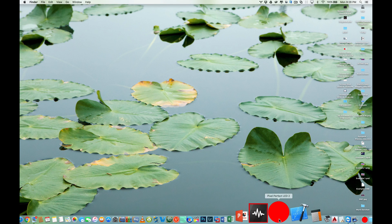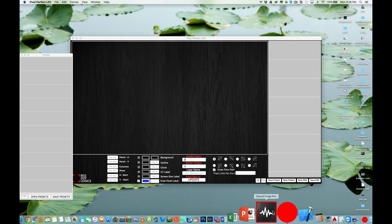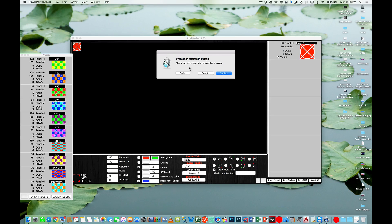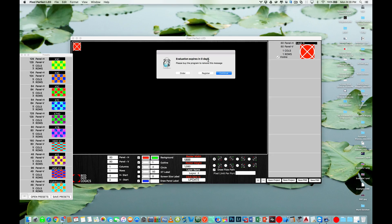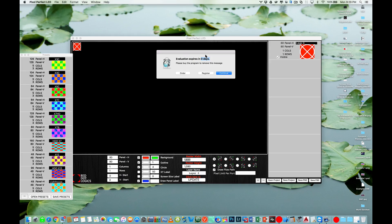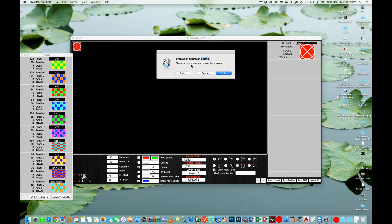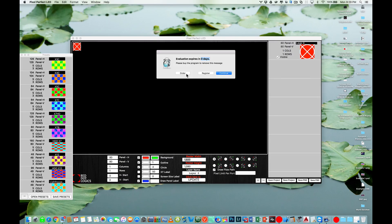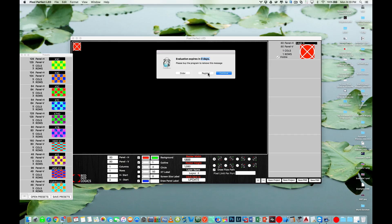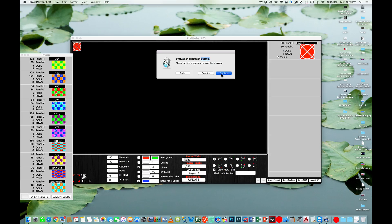So let's go ahead and launch our Pixel Perfect LED. If you are running a trial version it will give you an evaluation window here. Mine says zero days left which means I'm on my last day. Usually it comes with a two-day evaluation period, so if you need to buy it you can order it from the order website, or if you have your registration code you can type it in. I'm just going to click continue for now and continue evaluating this software.